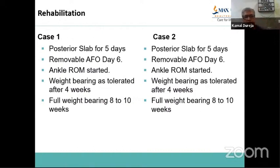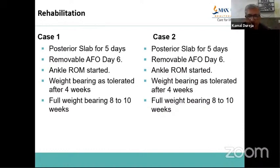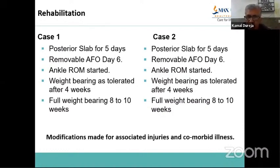For rehabilitation, whether in supination adduction or pronation external rotation injuries, the protocol is the same: apply a small slab for soft tissue healing for four or five days, then remove the slab, put the patient in a removable AFO, and start ankle range of motion exercises for cartilage health. Start weight bearing as tolerated, with partial weight bearing after four weeks, progressing to full weight bearing at eight to ten weeks, monitoring radiologically. Modifications are made for associated injuries and comorbid illness — for diabetics, delay the weight bearing.